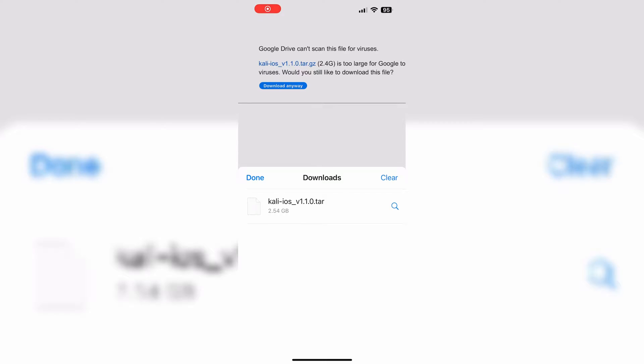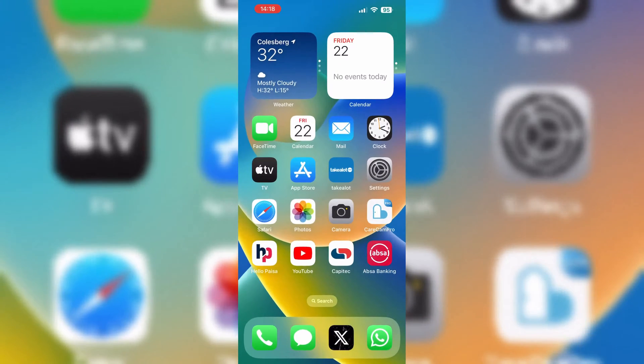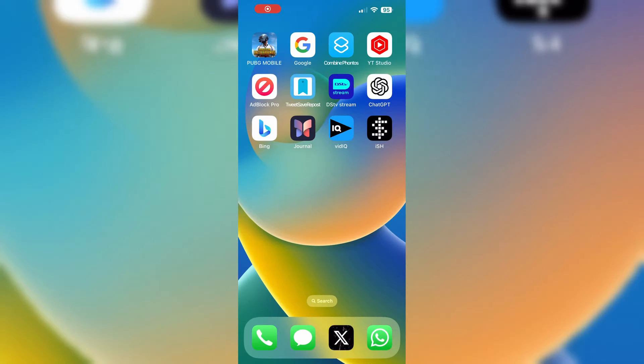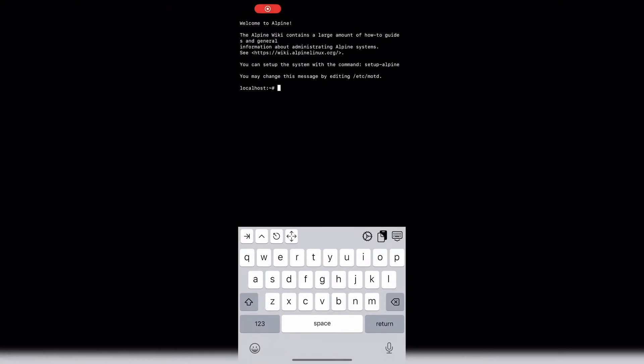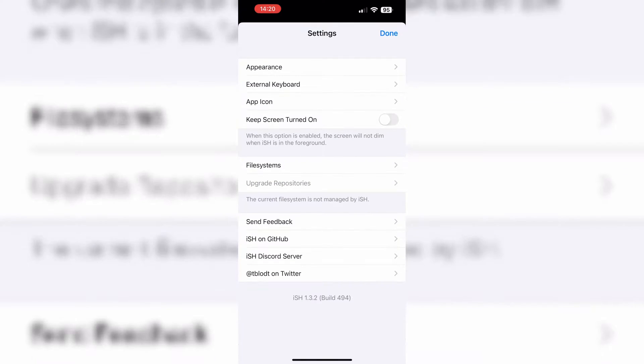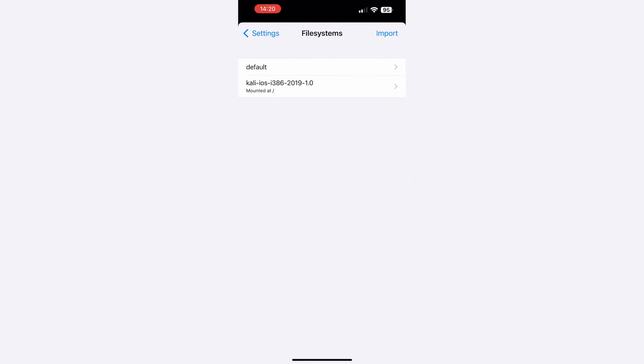Once the Kali iOS downloaded, now we need to launch ISH App from our device. Now from ISH App, go to the Settings, then click on File Systems.